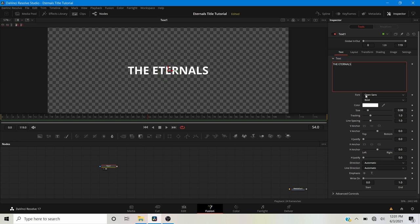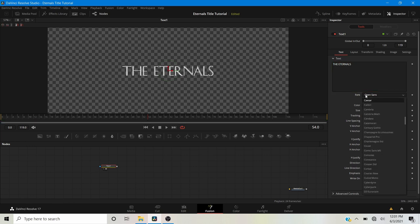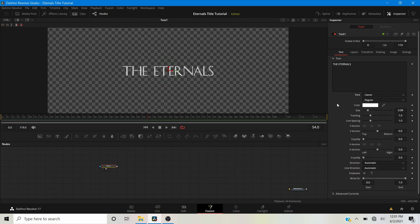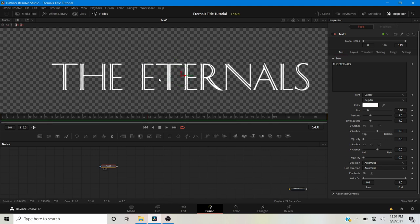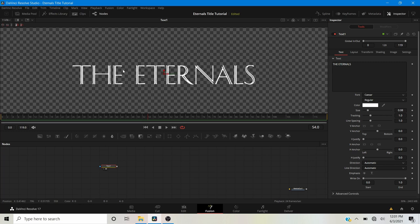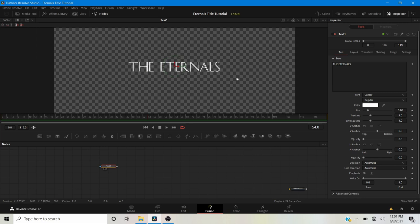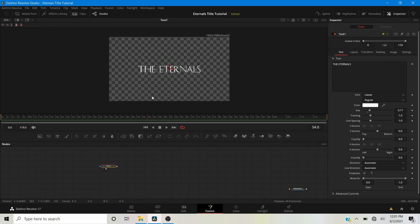I'm going to select the Caesar font — I'll put a link to it in the description, it's a free font you can get on thefont.com. It very closely matches the one used in the trailer, even though they customized it a little with some custom shapes. I want to bring the size up to 0.11, which is a pretty nice size. I like using round numbers without lots of decimal points.